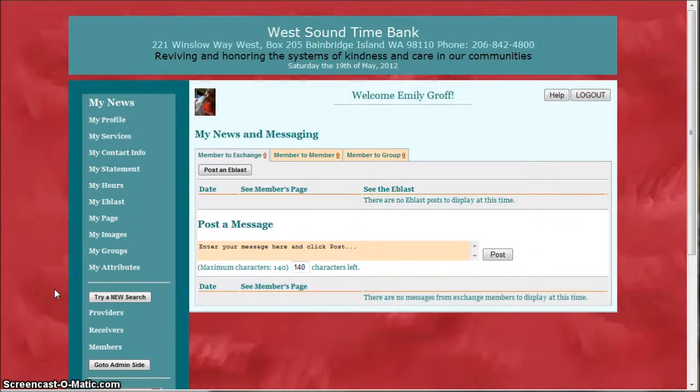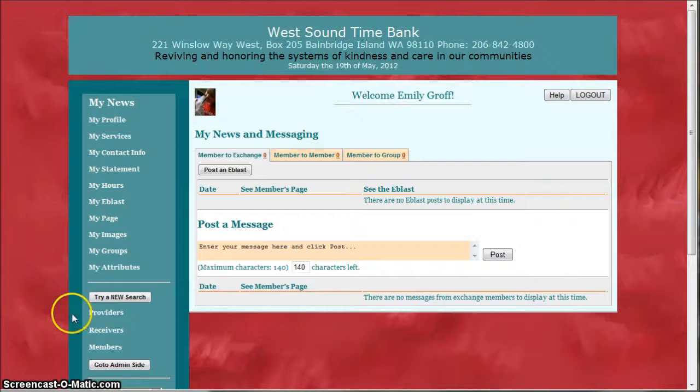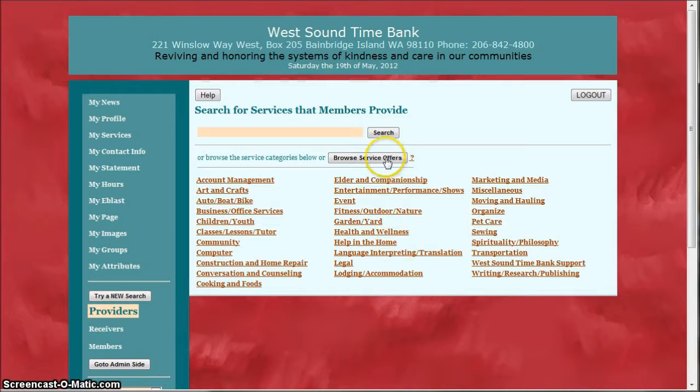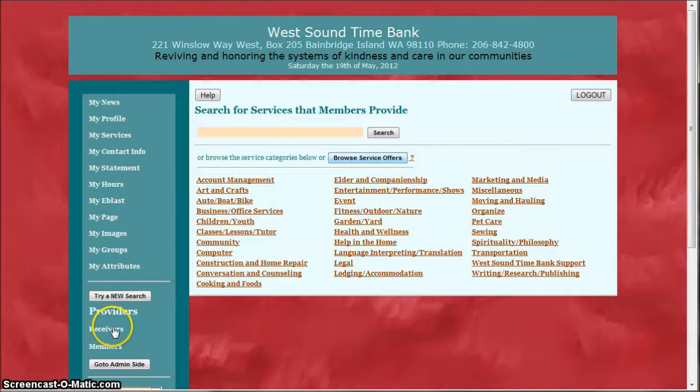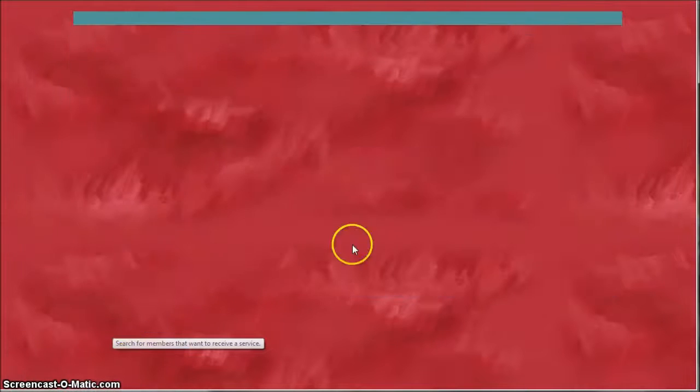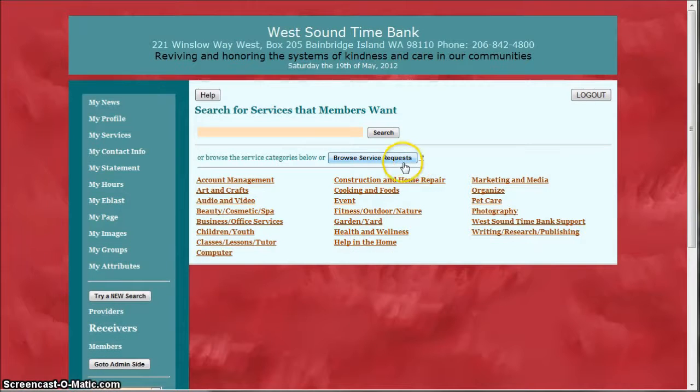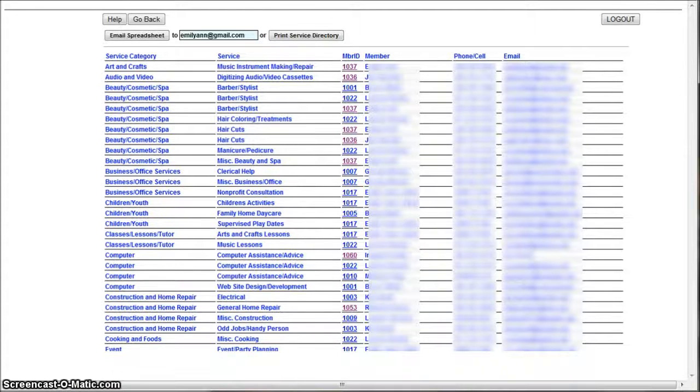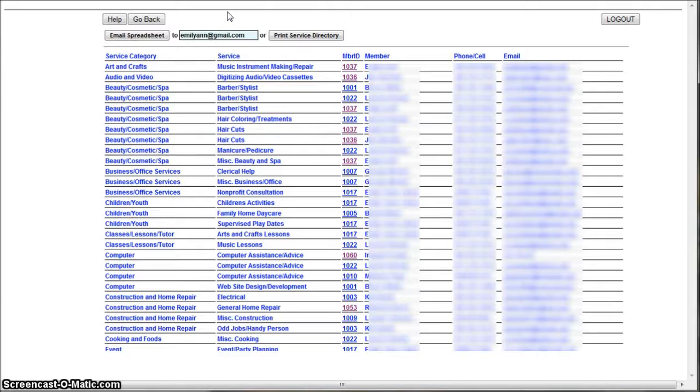The last way I'm going to show you is back on either the providers or receivers page and here you see a button that says Browse Service Offers. On the receivers page it says Browse Service Requests. If you click that button you'll see an entire service directory with every member who is requesting any service.